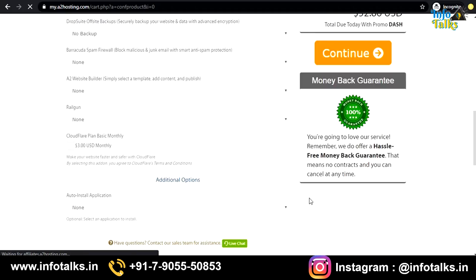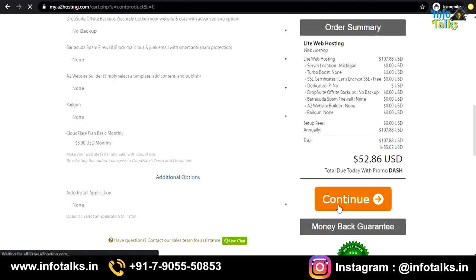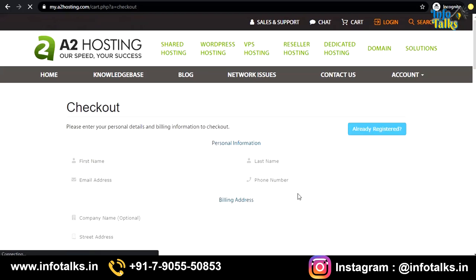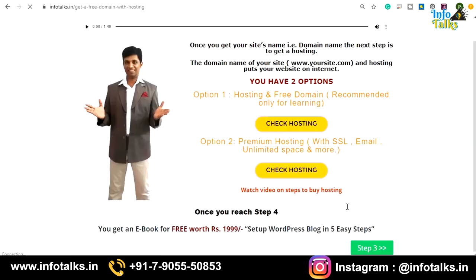Don't take it for just one month, because after one month your website might stop. Select according to your budget. Next, choose your hosting location — whichever is nearest to your country. No other option needs to be selected as everything is already available. Continue with this plan, check out for payment, fill in your details, and finally you will receive your user ID and password by email to log in to your hosting panel.